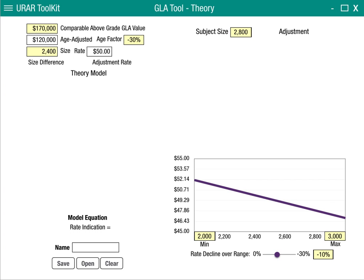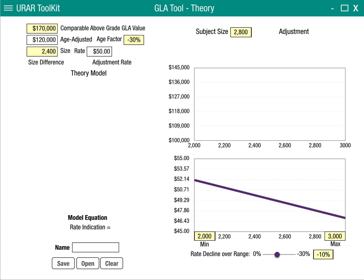We'll also have a graph that will plot the indication, and we'll see that curve as well. This graph is simply the rate times the size, which equals the indication. Note that the curve is slightly curved because the indications are increasing as the size increases, but increasing at a decreasing rate — that rate is falling.